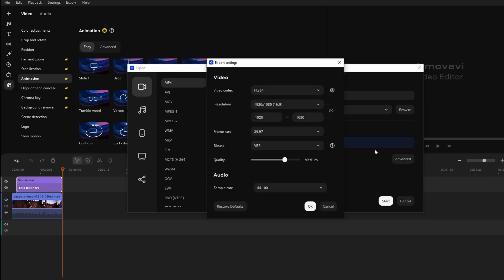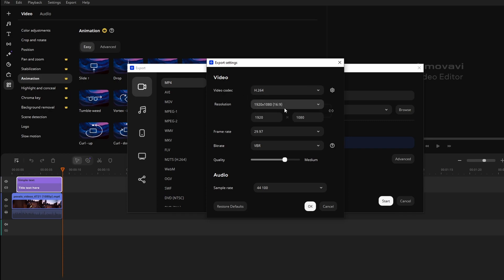In advanced settings you can change video codec. Make sure it's in H.264 resolution.